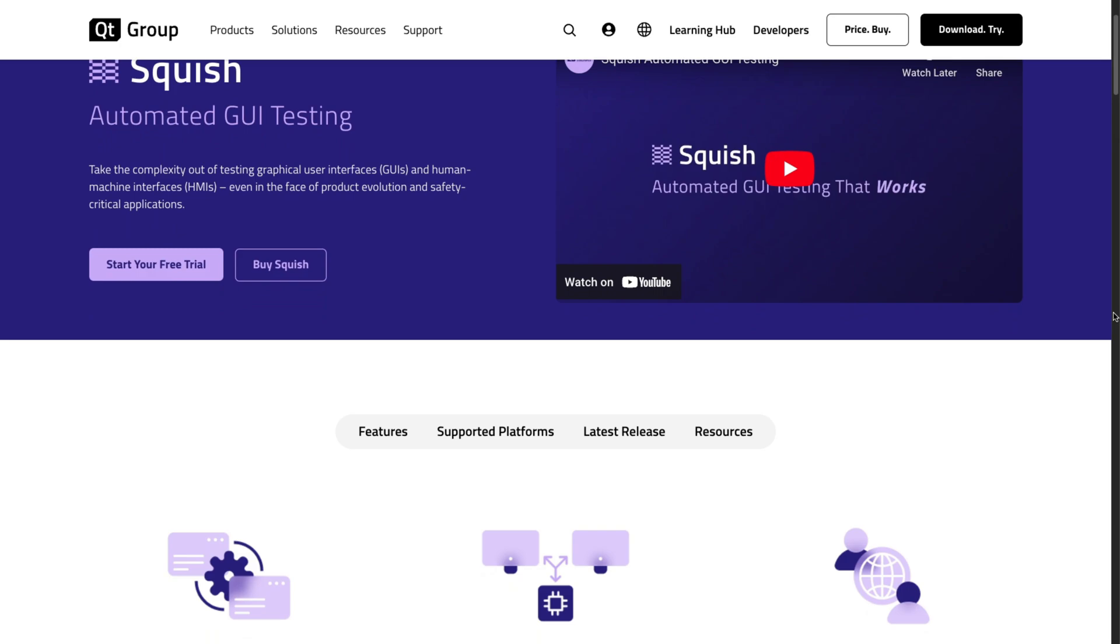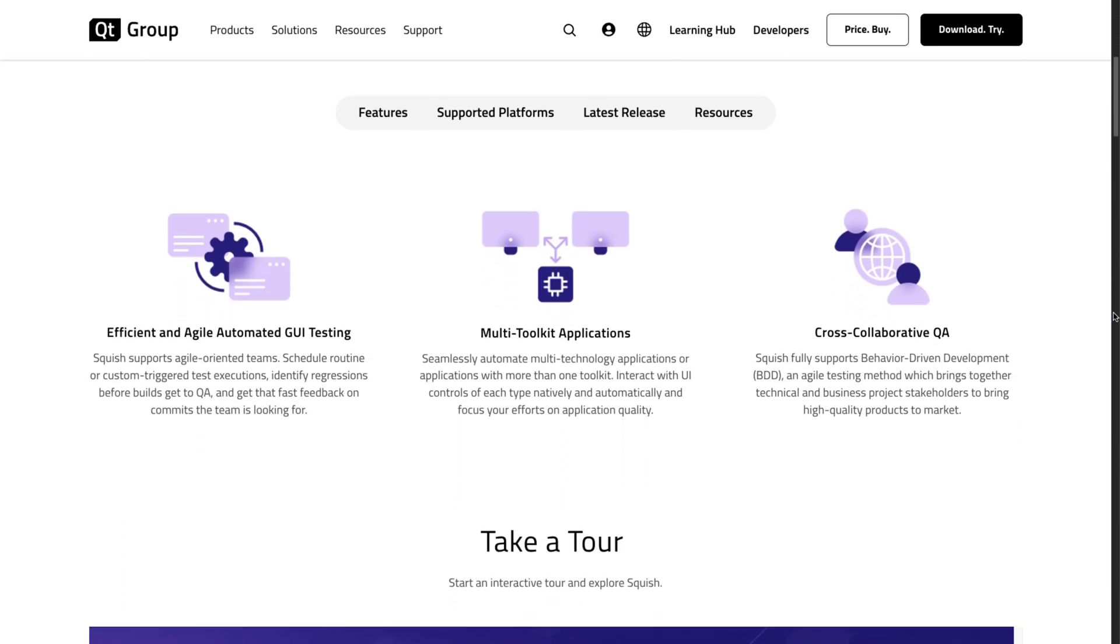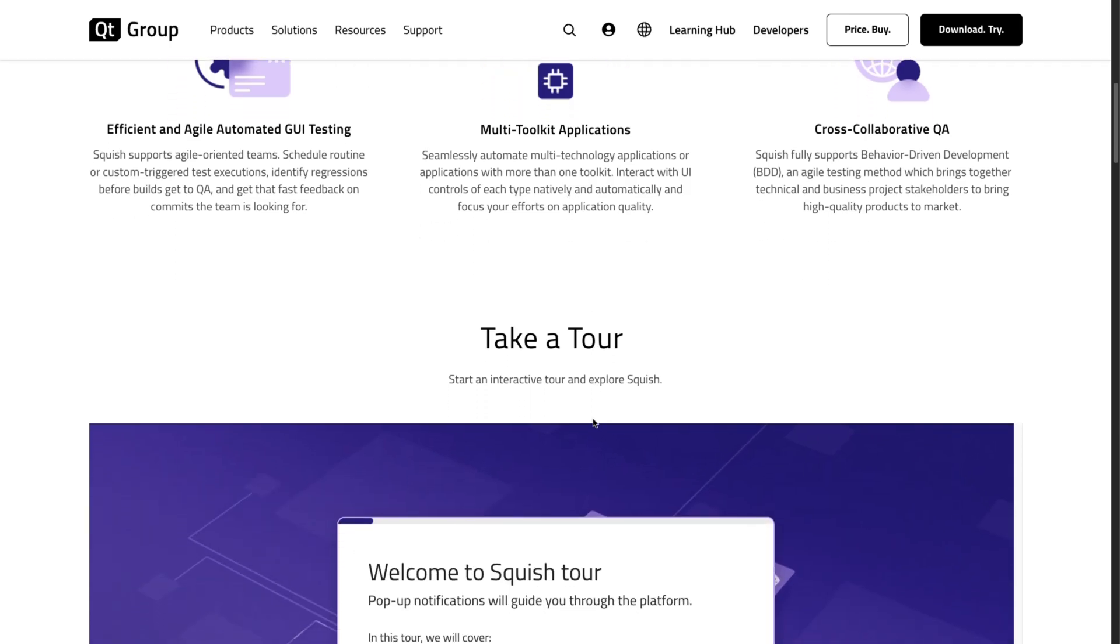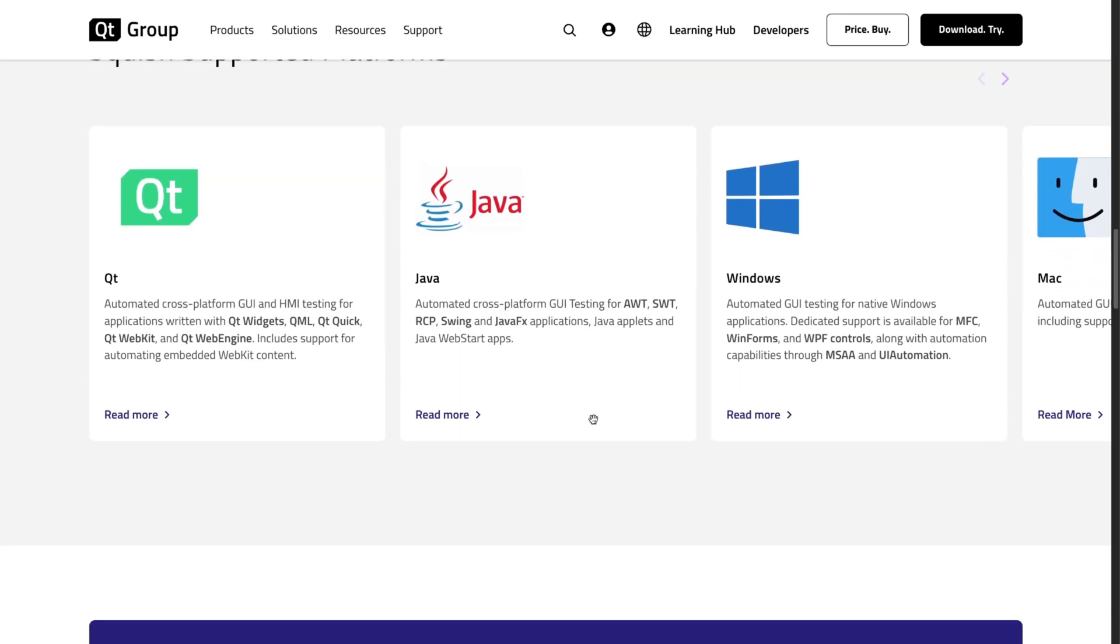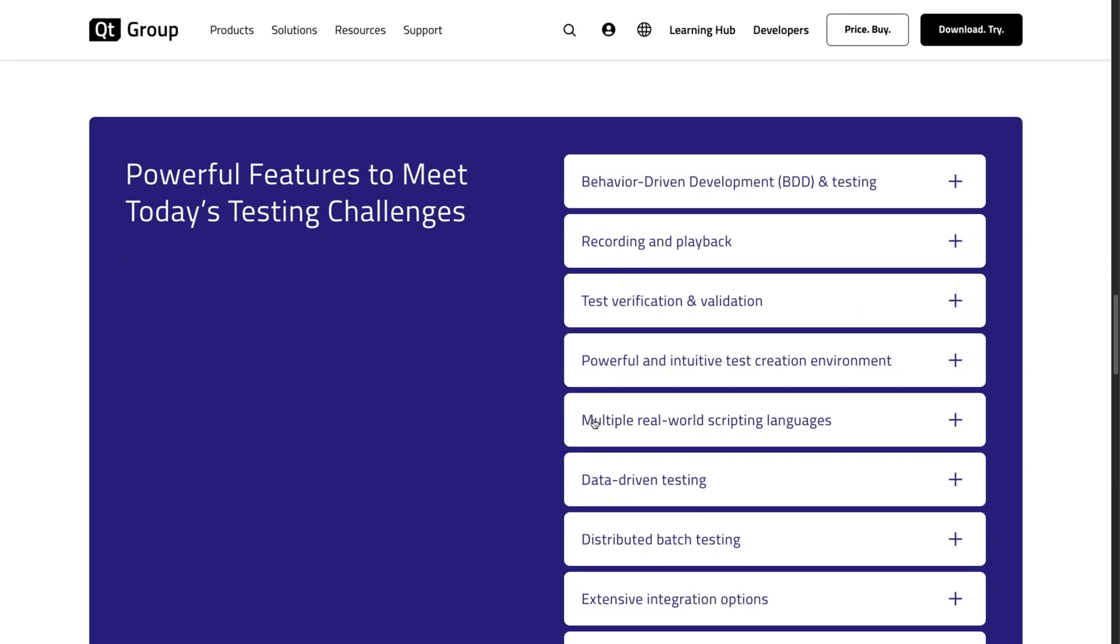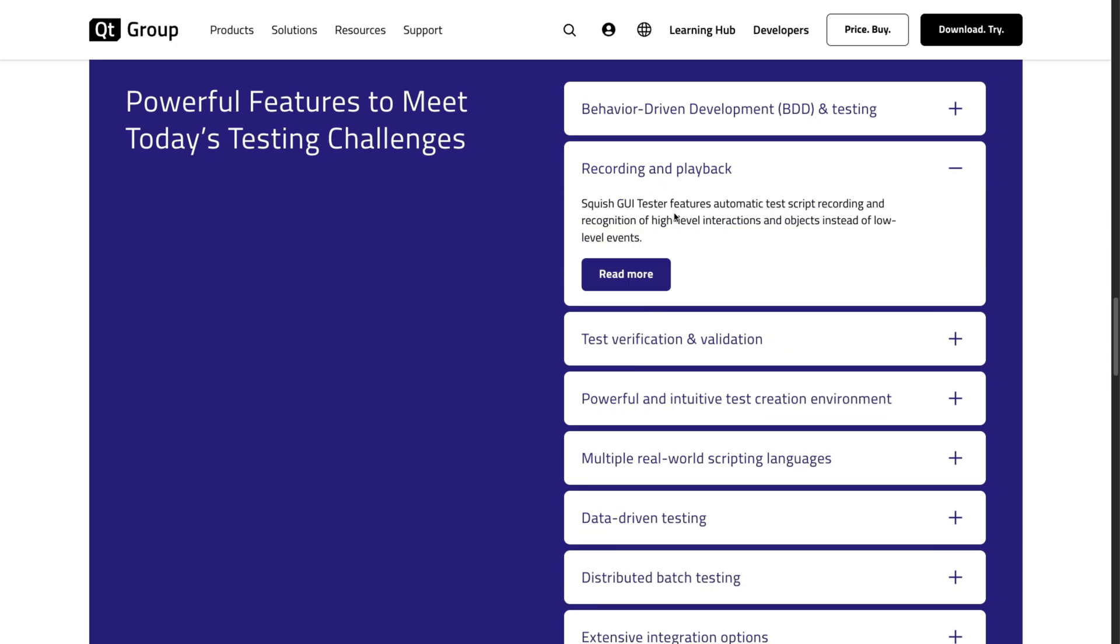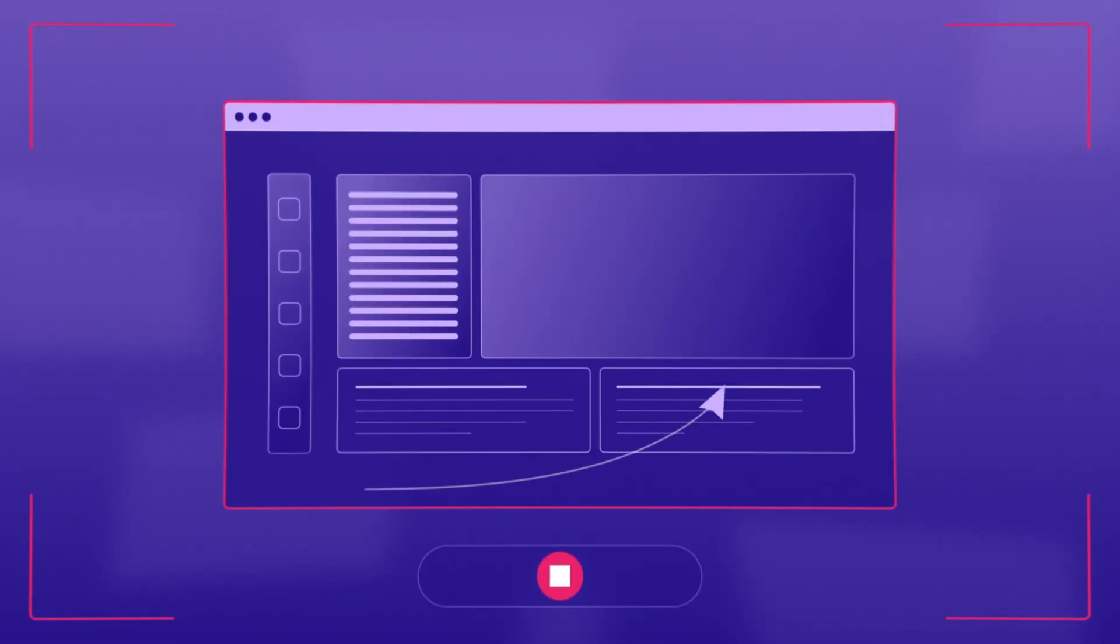Well, Squish provides an efficient and agile automated GUI testing with multi-toolkit applications. It has a ton of powerful features to tackle any testing challenges you might have. But some that I find the most beneficial are, for example, recording and playback. You can record, edit, and execute tests with Squish without a steep learning curve. It's very intuitive.